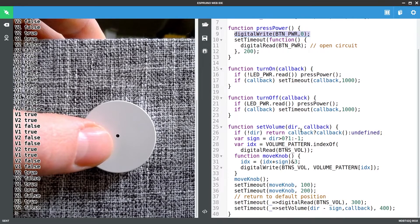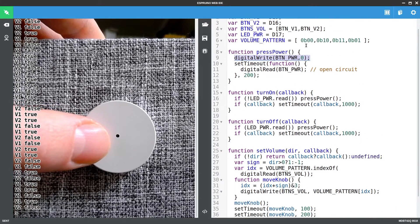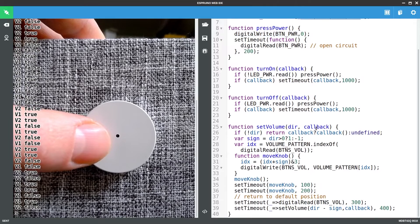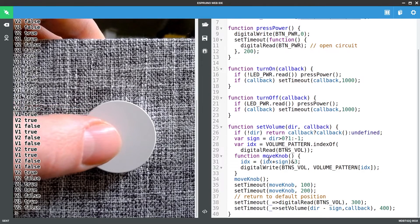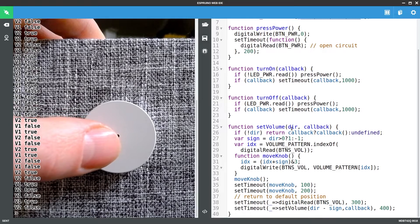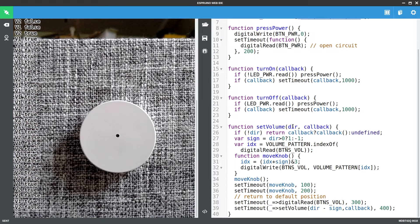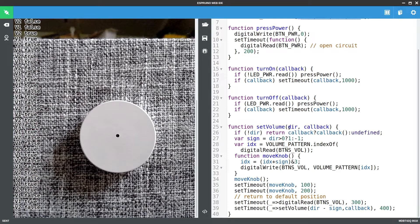Now set volume is a bit more complicated because we're actually looking in this pattern array to see where in the pattern we are and then we move the knob four times and we see whether...